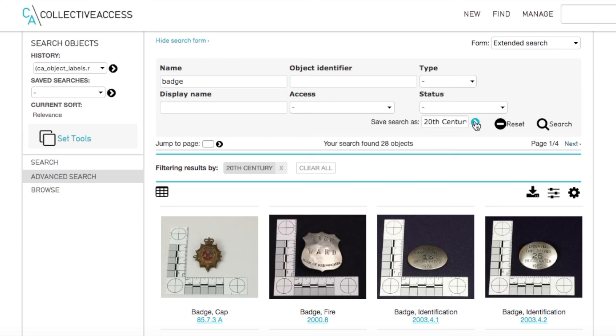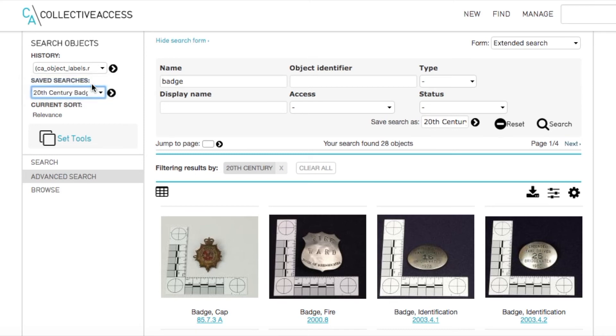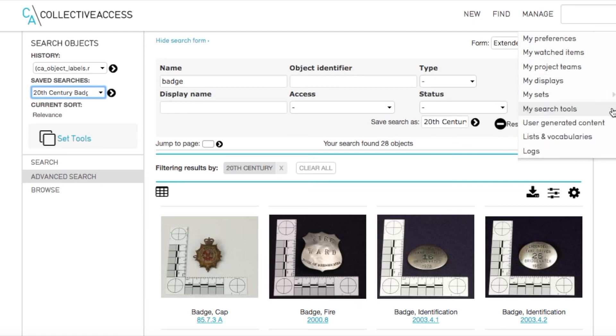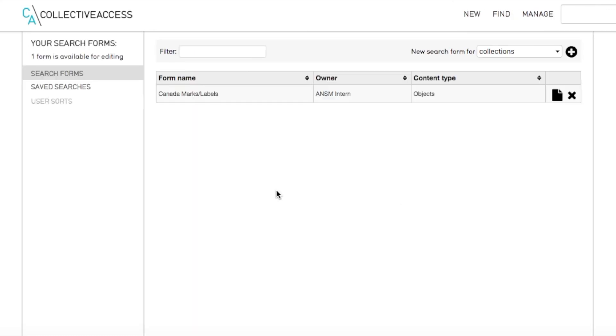If this is a search that you would like to come back to, you can enter a name in the Save Search As field.